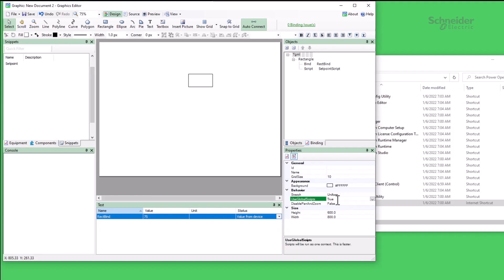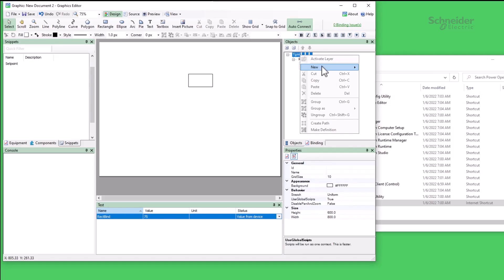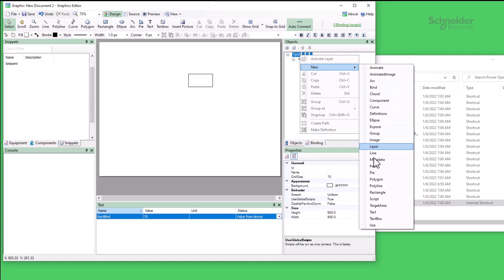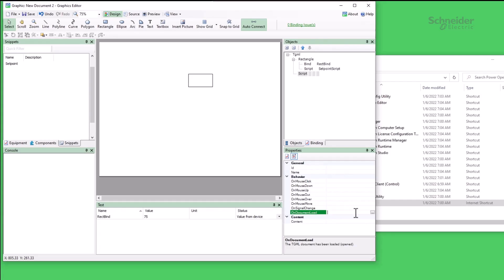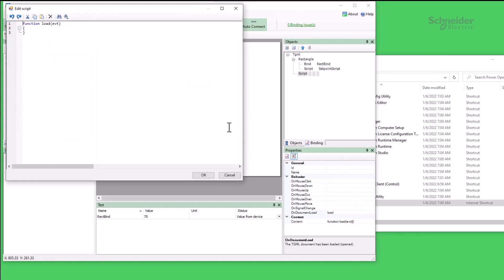Let me show you. In the TGML object, I'll create a new script. For the onDocumentLoad behavior, I'll create a new function called load. And in this function, I'll set a variable — nominalVoltage to 480. Note the lack of var or let. This assigns the variable to the global context instead of the script context.